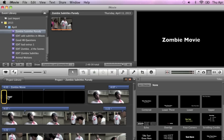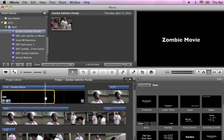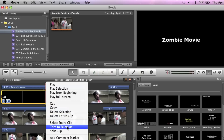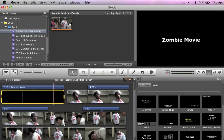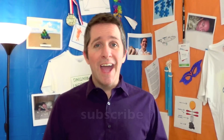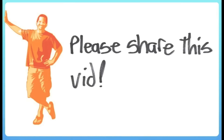If we trim this clip — I'll just select part of it, right-click, and select Trim to Selection — it will change the length of the title as well as the clip. So that's how you add titles and subtitles in iMovie. If you're not subscribed yet, please do, and happy editing! Please share this video.